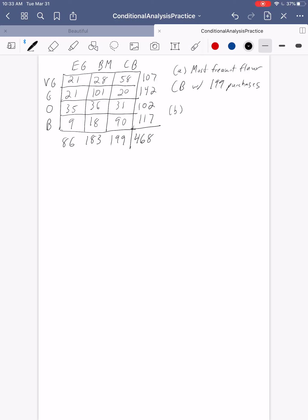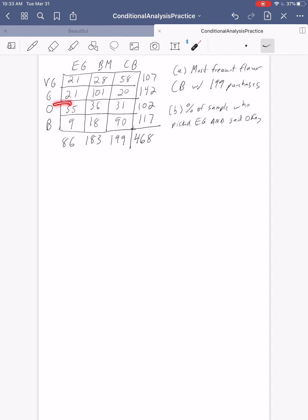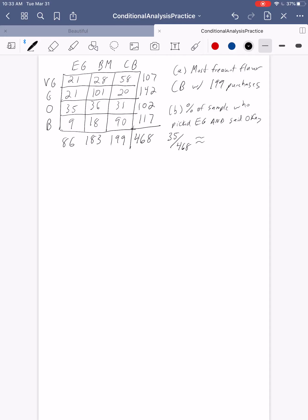Let's calculate some percentages. We want the percent of the sample who picked Earl Grey and said the flavor was okay. We need people who did both things: picked Earl Grey and said the flavor was okay. The intersection of those two is the 35 people who had Earl Grey and said it was okay. So we do 35 out of 468, and 35 divided by 468 is about 7.5%. So 7.5% of our sample chose Earl Grey and reported the flavor was okay.